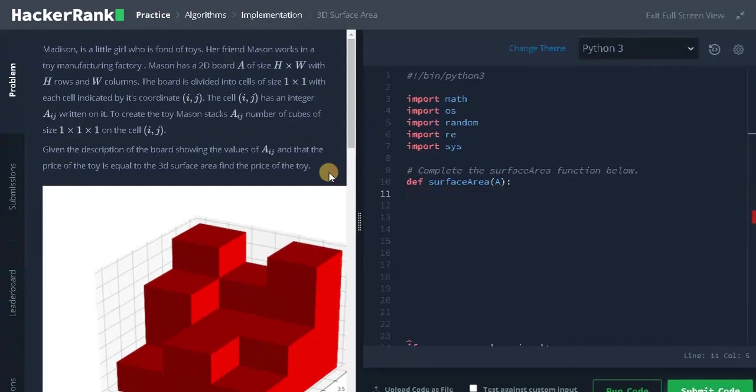Welcome back guys. This is Ashwin. In this video we are going to solve the problem 3D surface area.